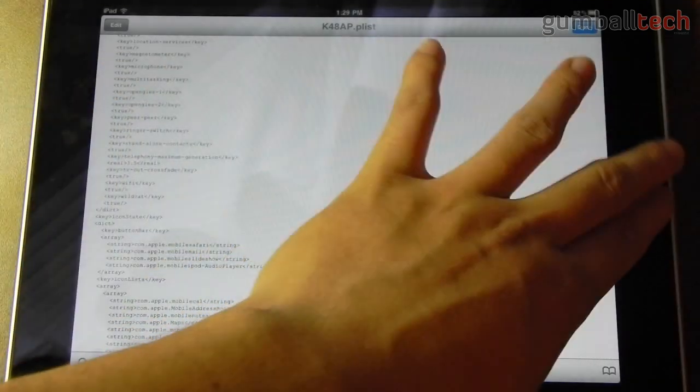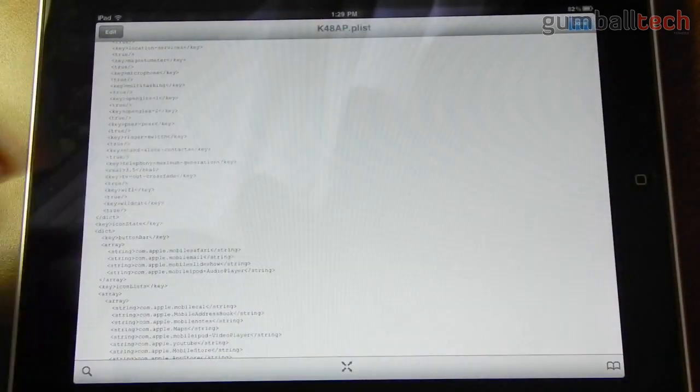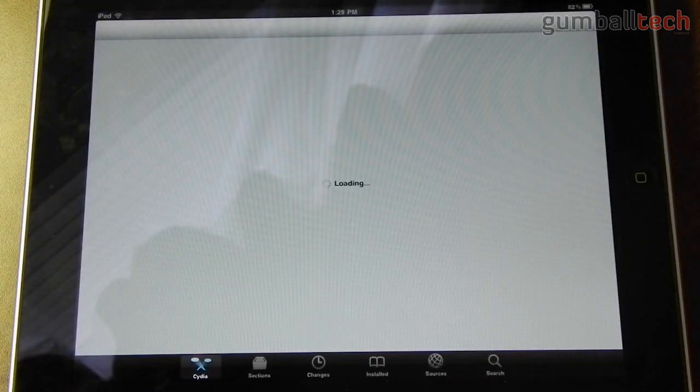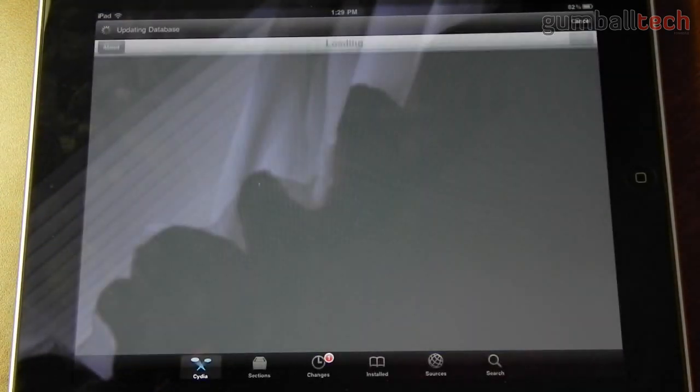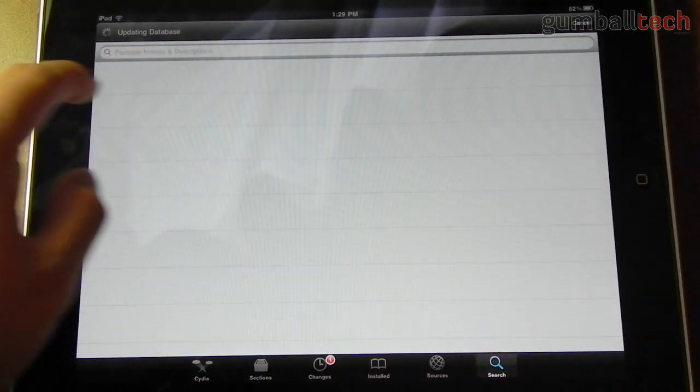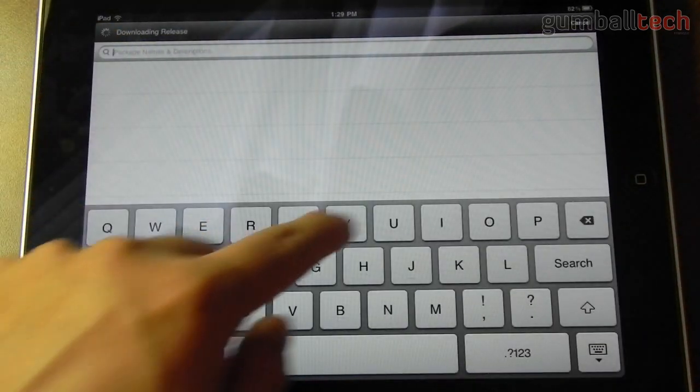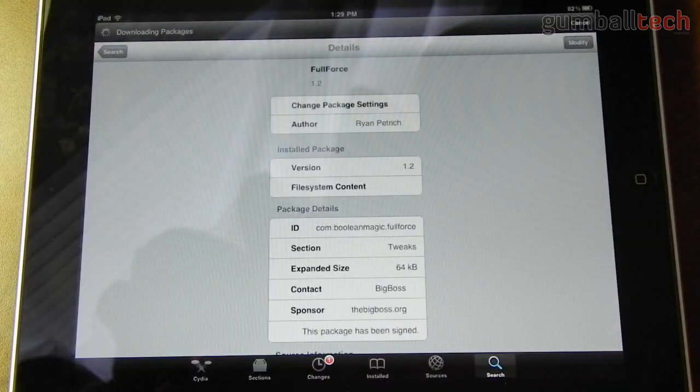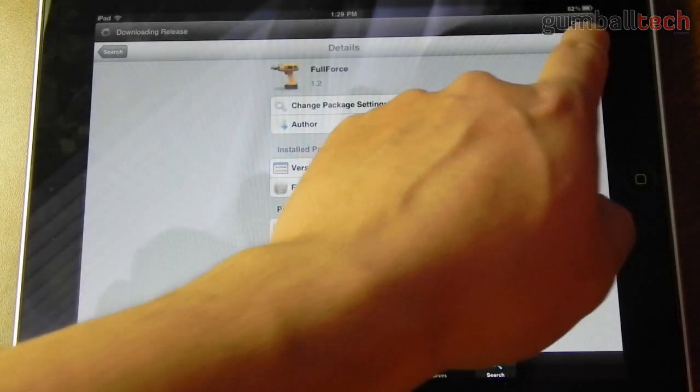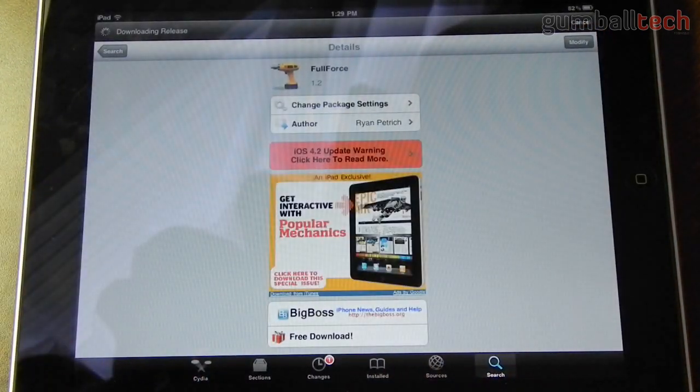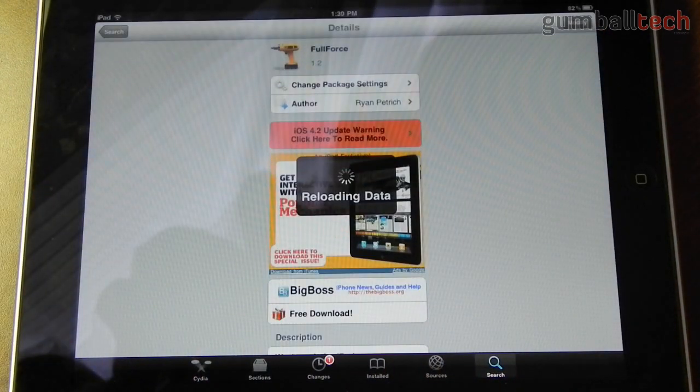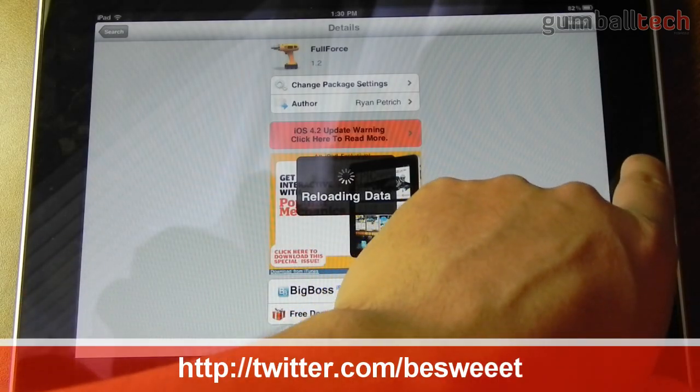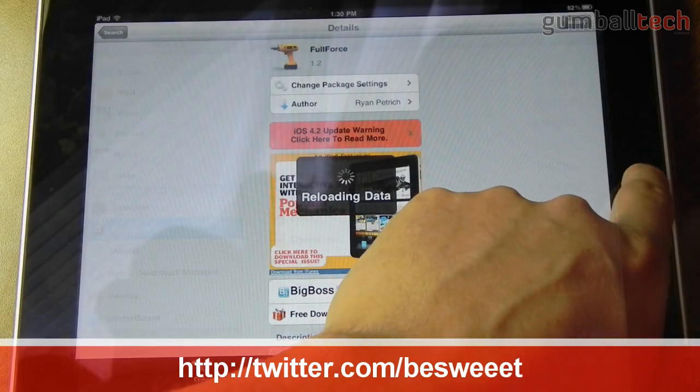And then after you reboot you're going to be able to go to Cydia and you can install FullForce just fine. You can see that I already have it installed because the button up there says modify instead of install. So everything is working as it should.